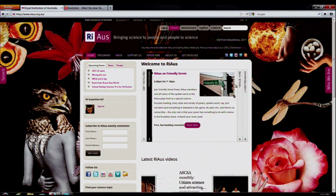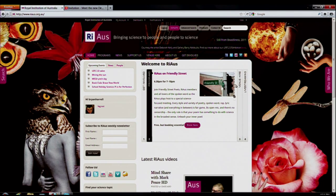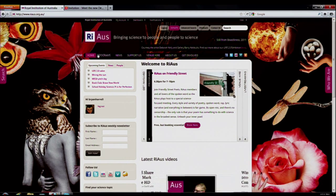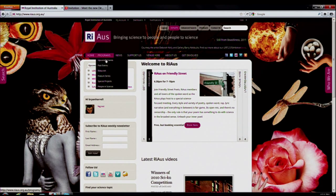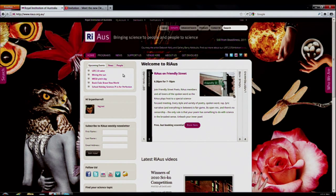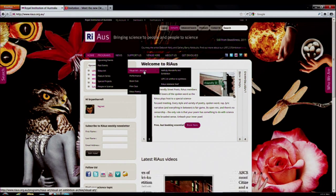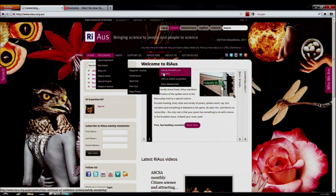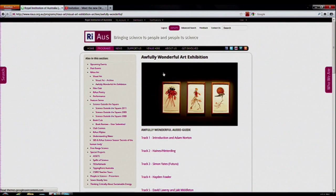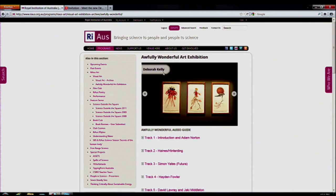In conjunction with the launch of the website, I'd like to invite you to our digital art exhibition, which is just over here in Art. If we go to the 'Awfully Wonderful' art exhibition, we can see that we can view a totally new exhibition — a digital one — with audio guides from different people.